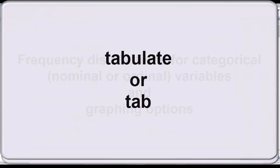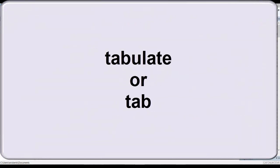Now, frequency distributions in Stata are accomplished by using the tabulate command, or tab for short. However, there are three variations of the tabulate command in Stata.